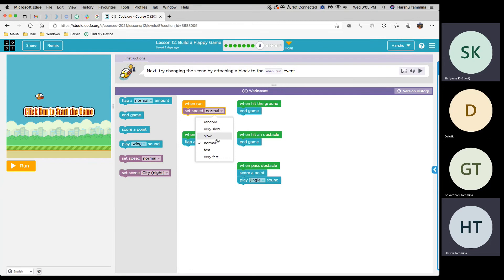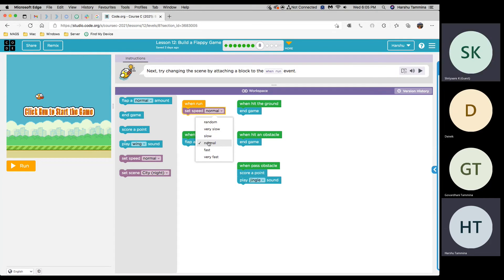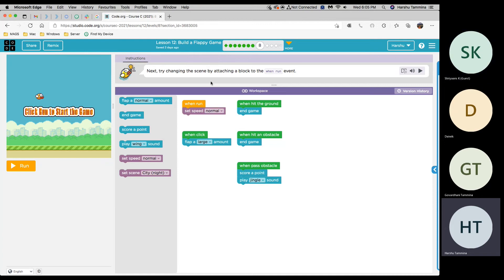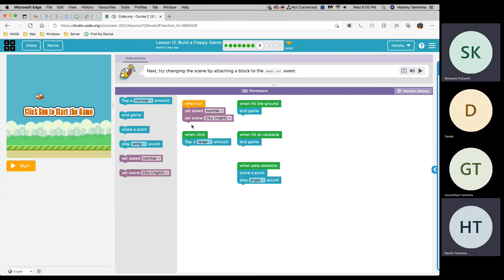OK, so what do you want to change it to? We're meant to change the scene. OK, so I'm seeing city night. Is there any specific one or just city night? Just city night.